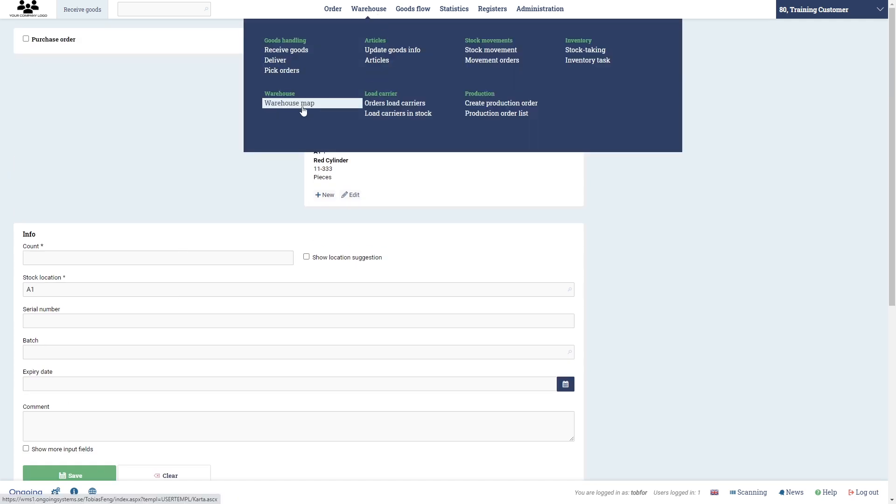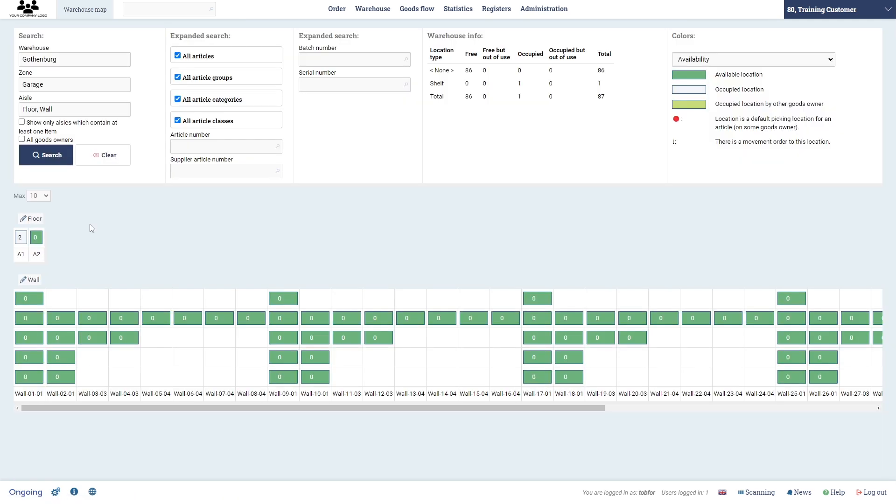Now we can go to the warehouse map and see that we have two objects inserted in location A1. Then we're going to also receive with the purchase order and then we're going to move the goods to our wall location here.